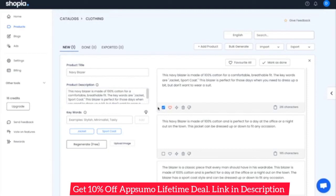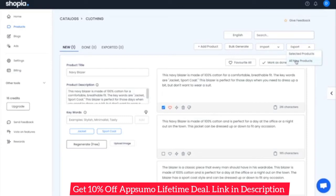To stay organized, particularly when you're working in a team, you can mark the product as done to indicate you're finished working on it for yourself or another team member to review later. And finally, you can export your products and the generated descriptions to a CSV file.